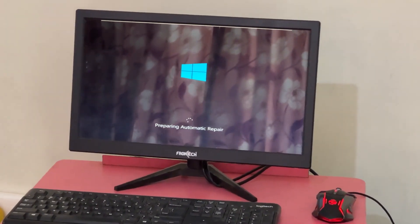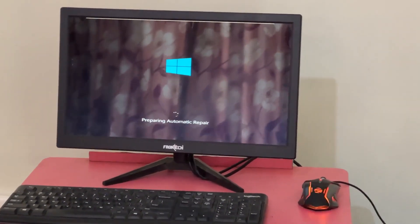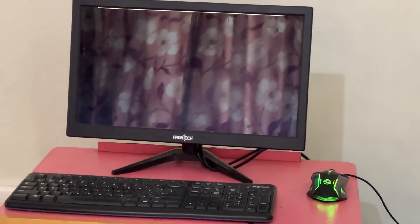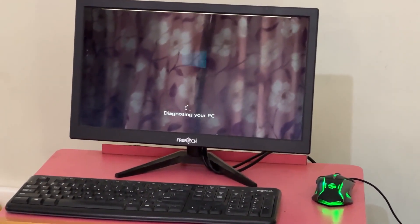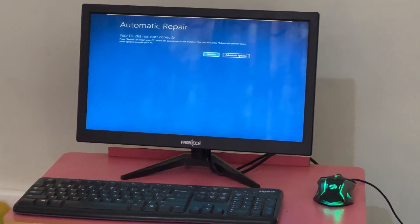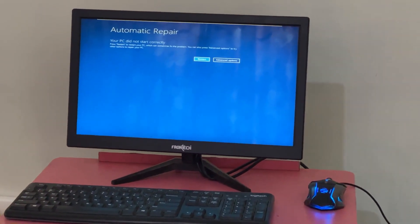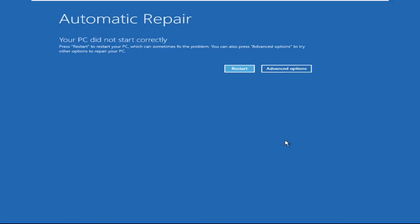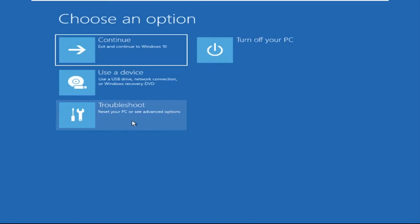Hey guys, no need to fear the blue screen error — we have the solution to get you back on track. Just follow my screen to fix this issue. Click on Advanced Options.